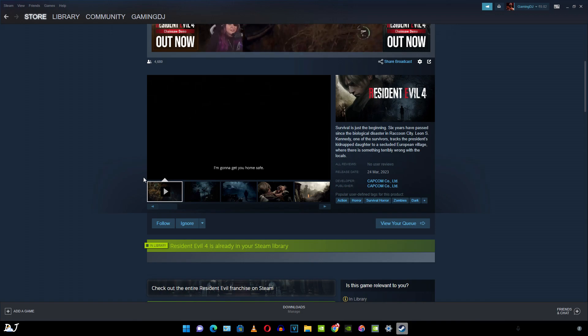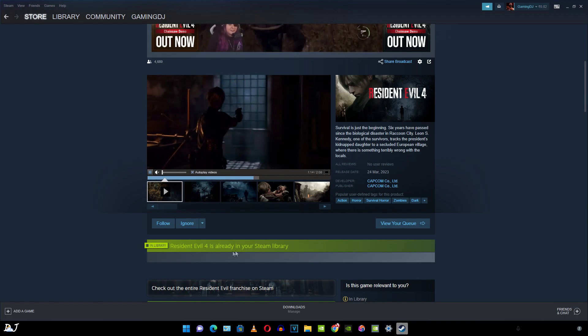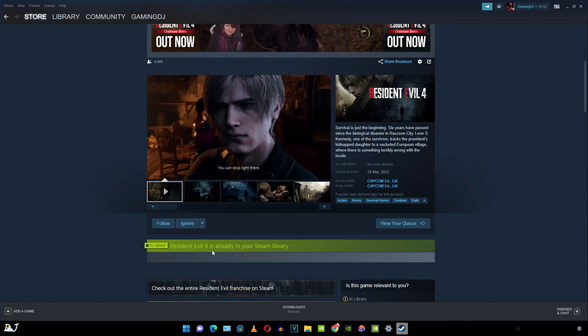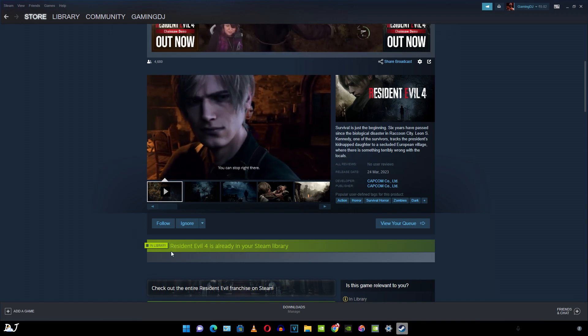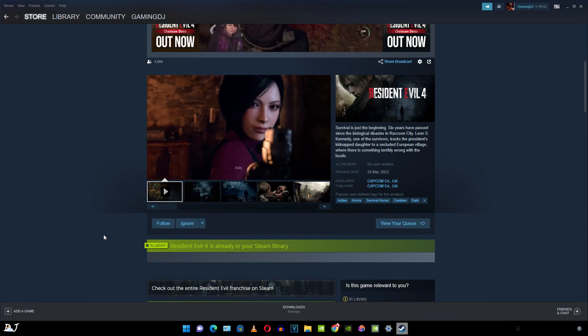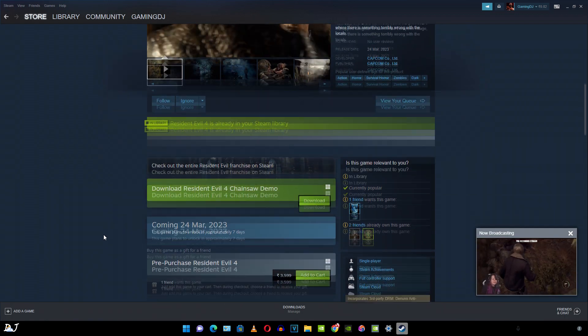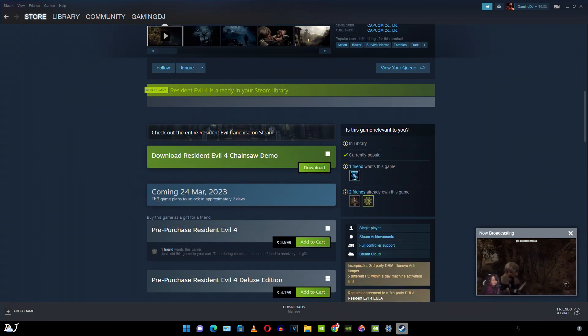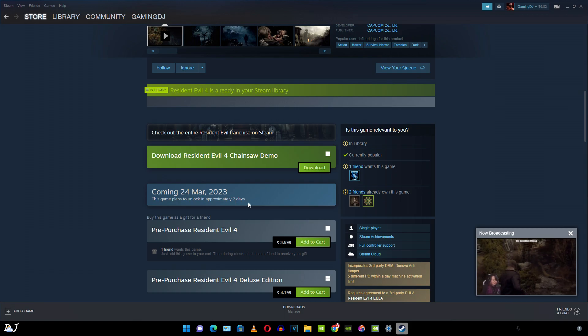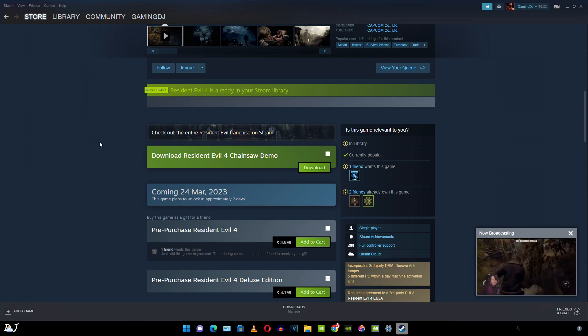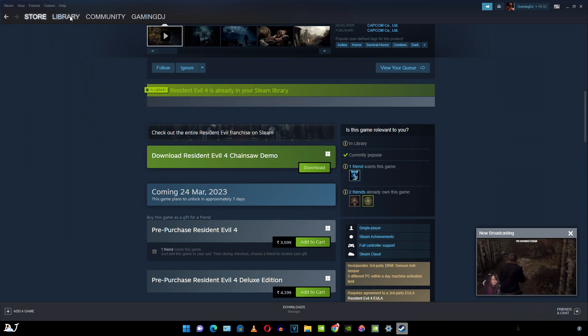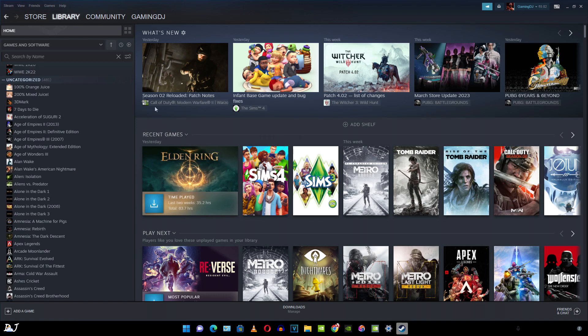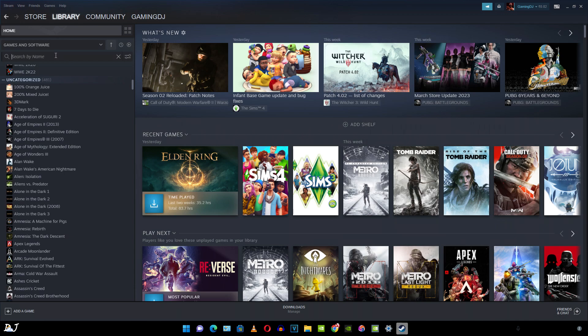Back to the Steam store. When I open the Steam page of Resident Evil 4 Remake, this message is shown now. Resident Evil 4 is already in my Steam library. Can't download it now. It will unlock in approximately 7 days. So I'll just download any other game. Just click on library. From here you can search for any game by name. So for the purpose of this tutorial, I'll be downloading Hollow Knight.